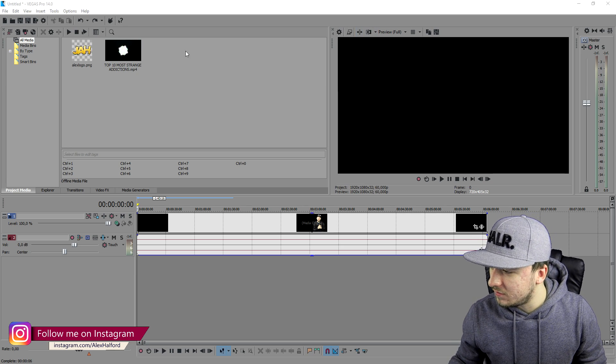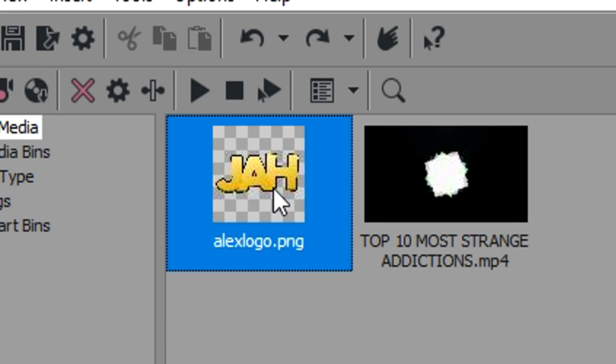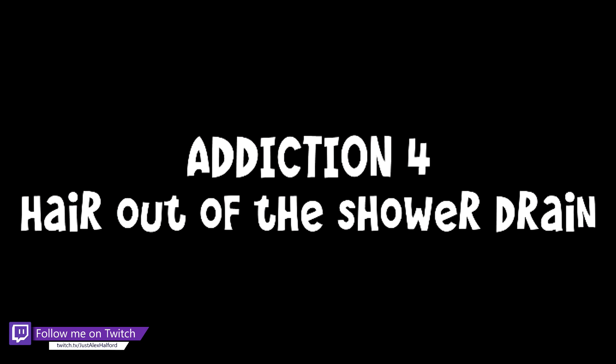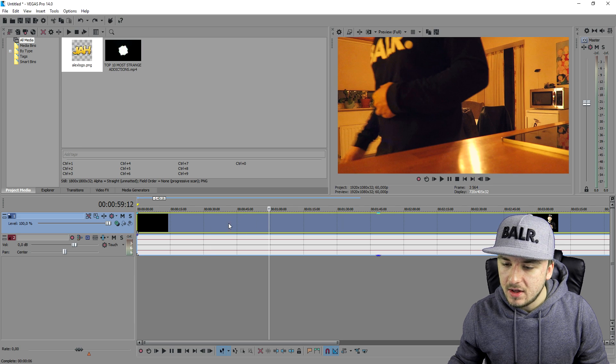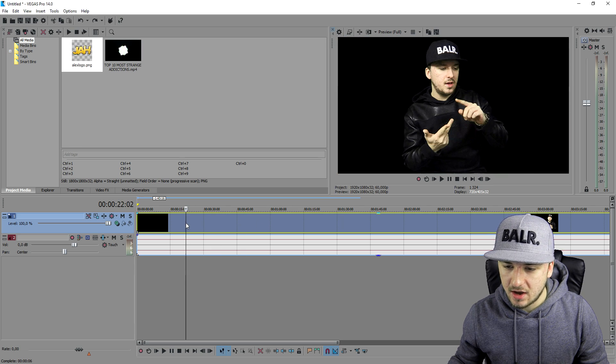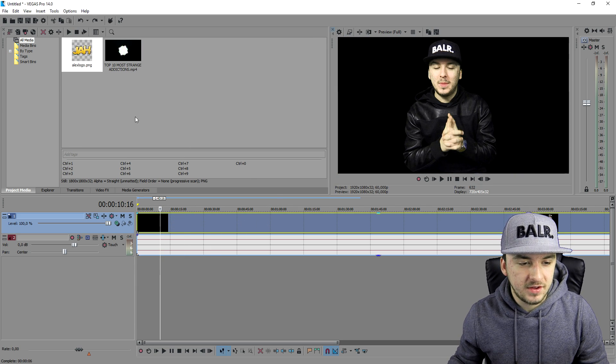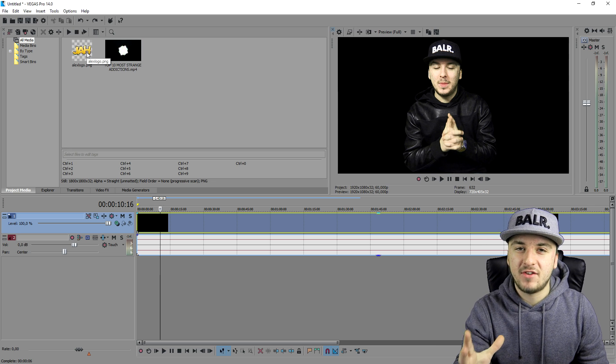So the first thing that we're gonna do is, as you can see right here on Sony Vegas, I have two videos and I have my Just Alex Halvard logo in there. What we're gonna do is, as you can see, this is just my own made video. This is a previous top 10 video and I'm gonna show you guys how to protect this.